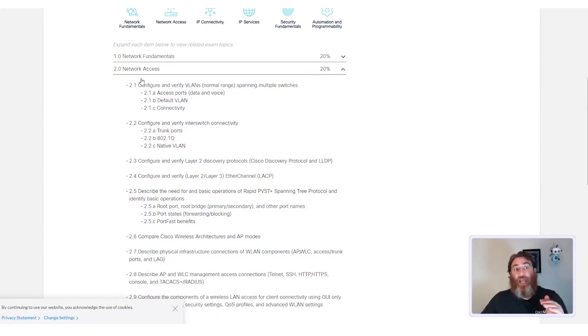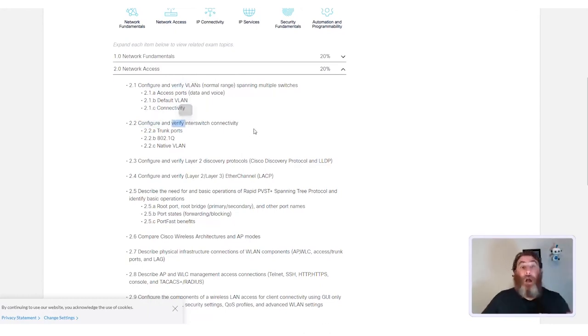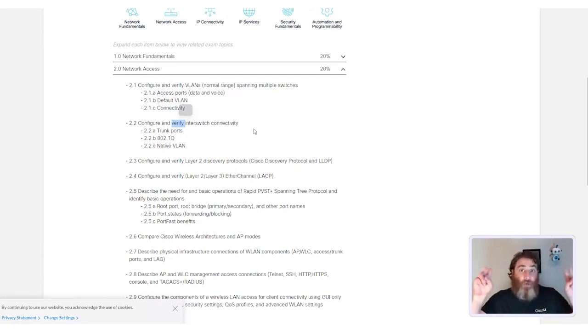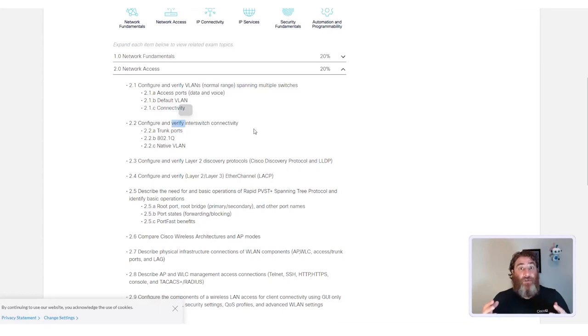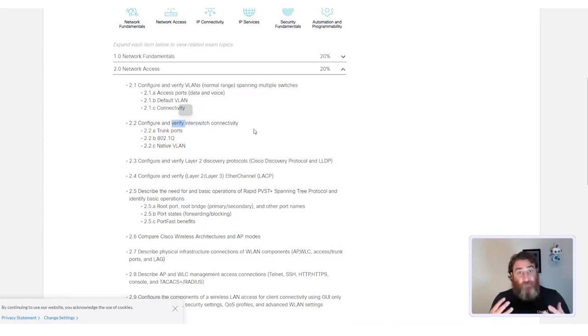As you can see, for network access, there is a lot of configure and verify topics here, which means possibly going beyond just so-called book knowledge from the official certification guide. You might need, and will need, some hands-on experience configuring and verify.